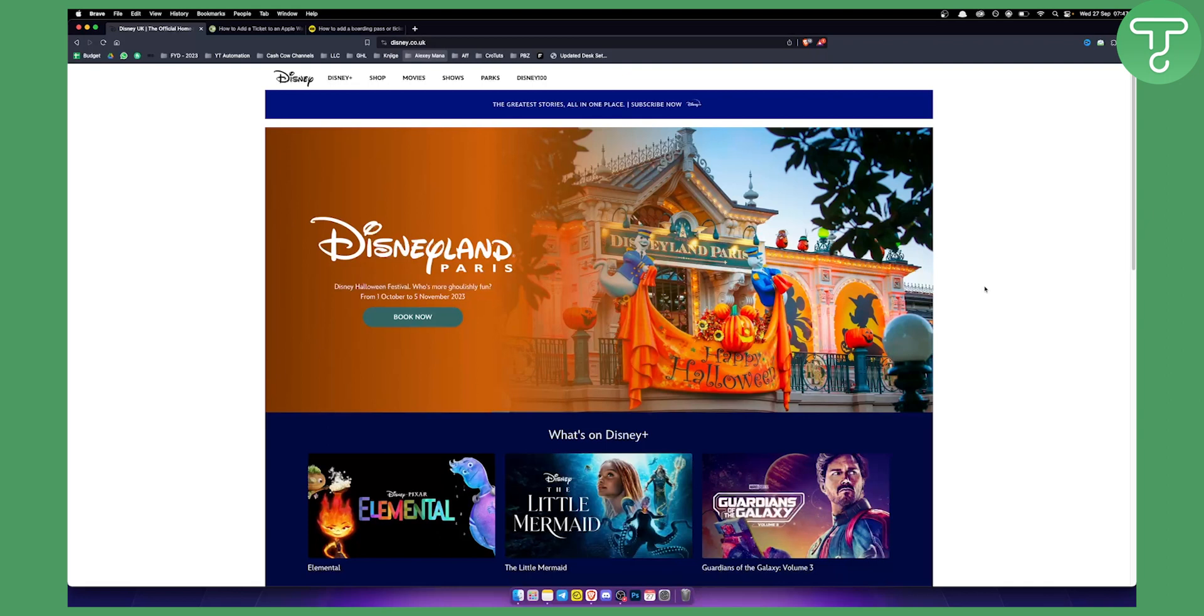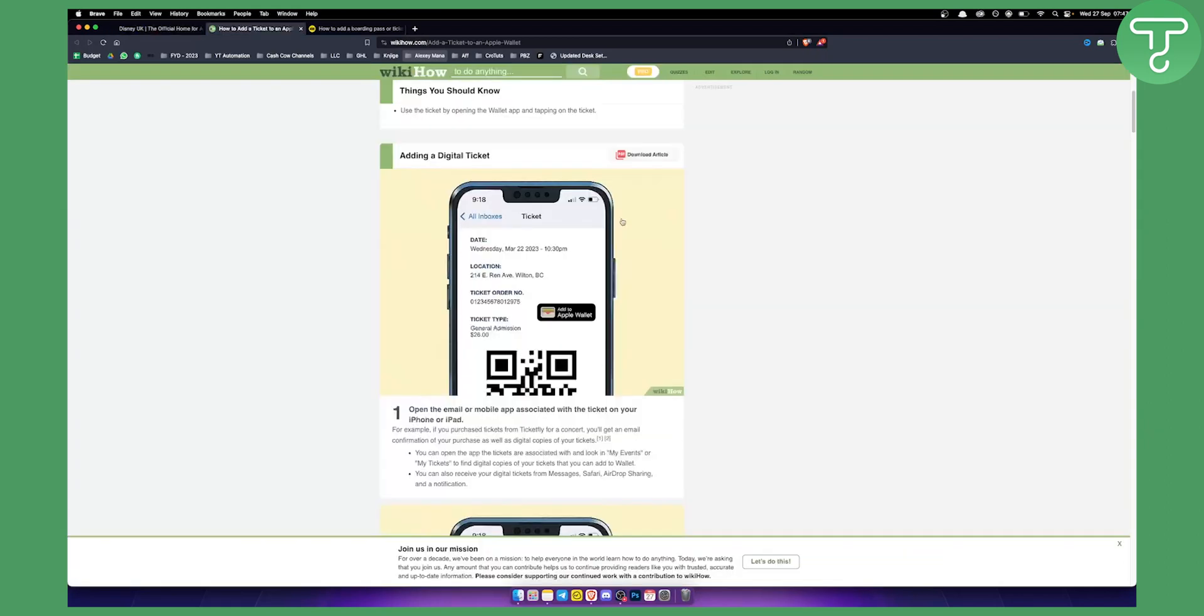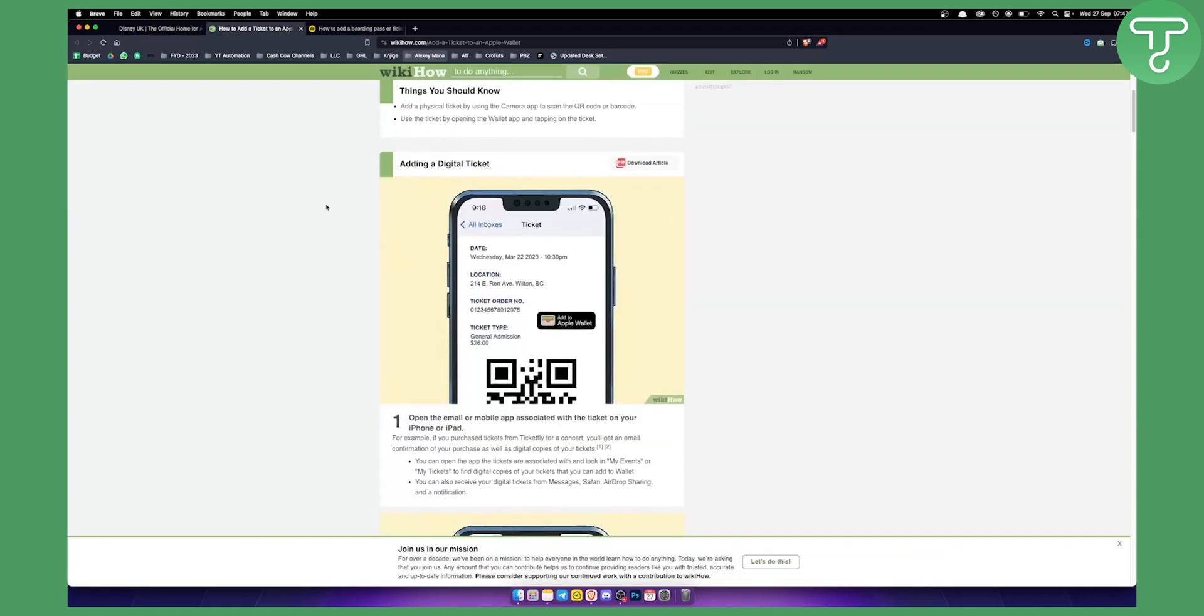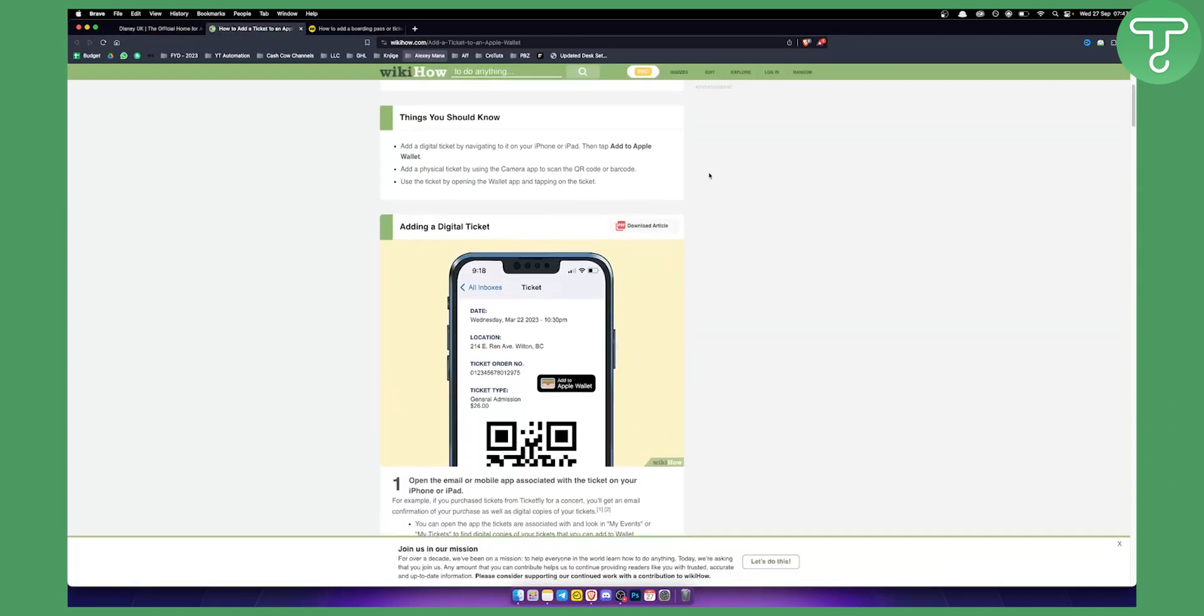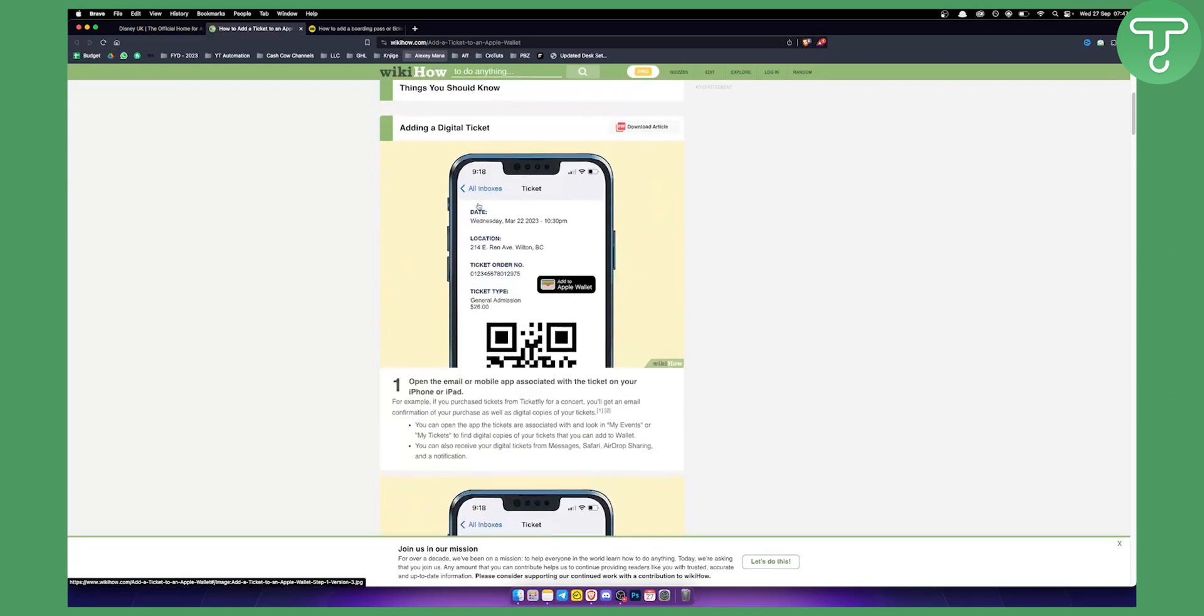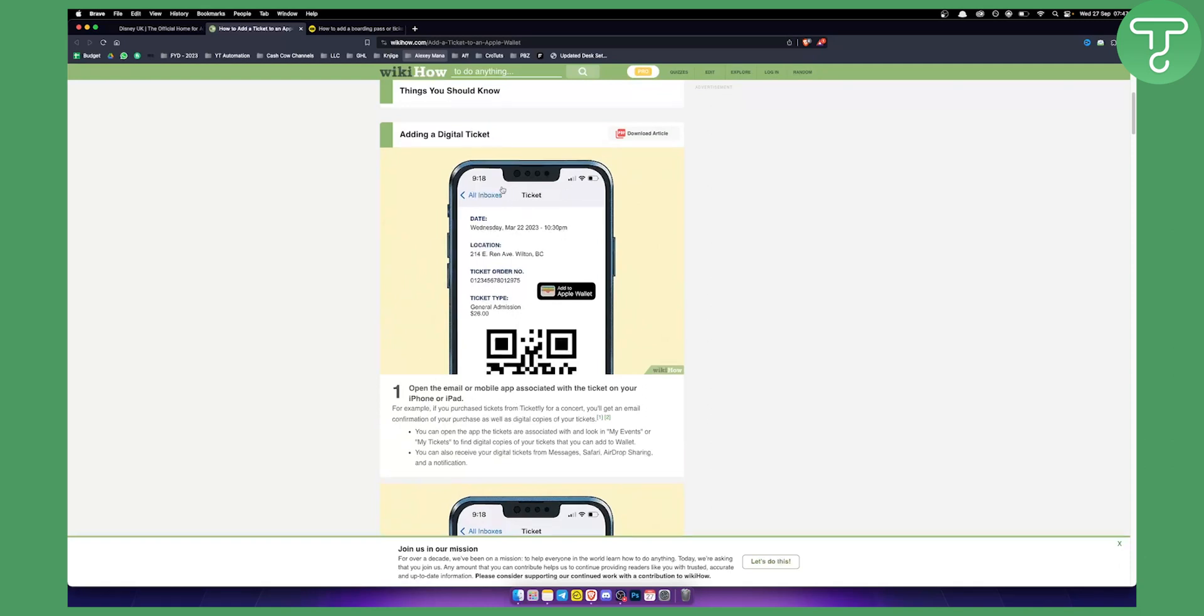Adding Disney tickets or really any tickets is really easy if you want to add them to your Apple Wallet. Basically, whenever you have an email you can open the email or mobile app associated with a ticket on your iPhone or iPad. If you purchase tickets for your concert or maybe in this case for Disney, then you can add to Apple Wallet.